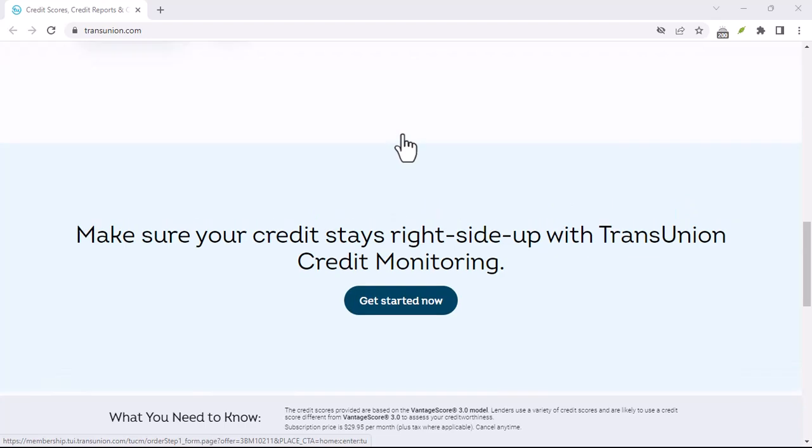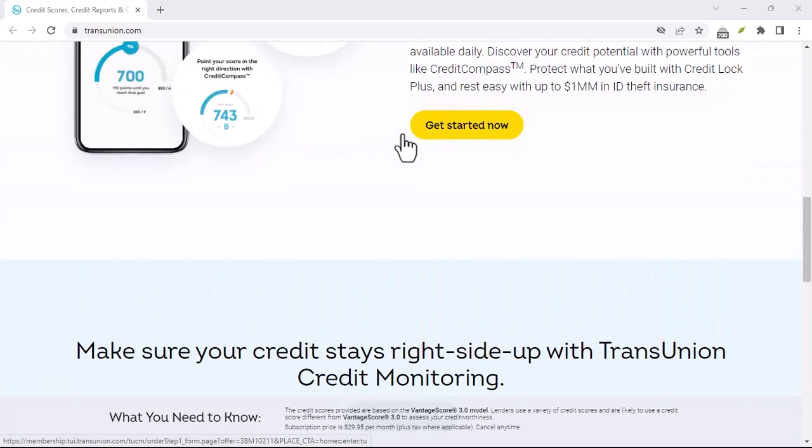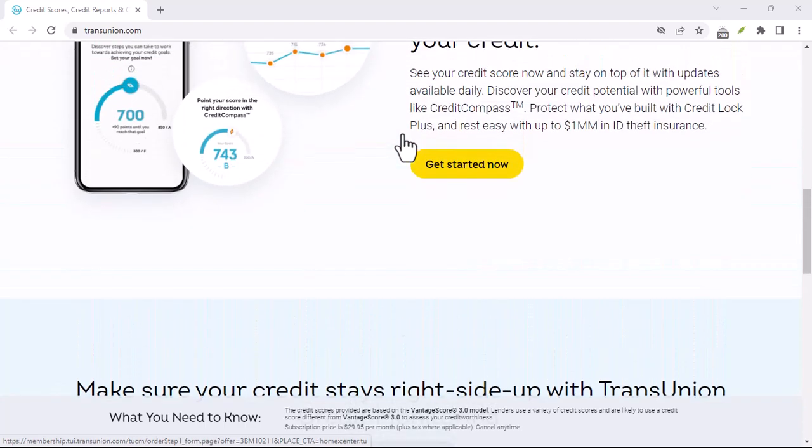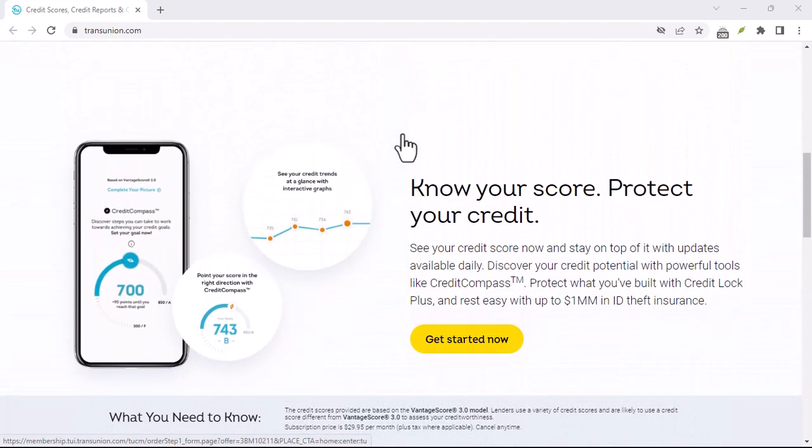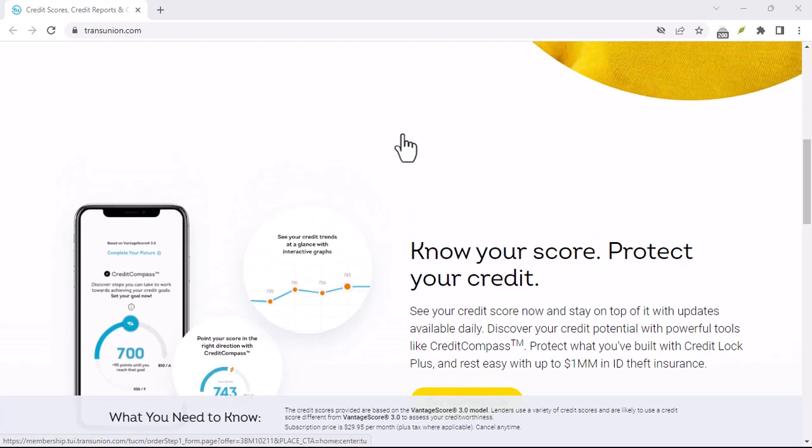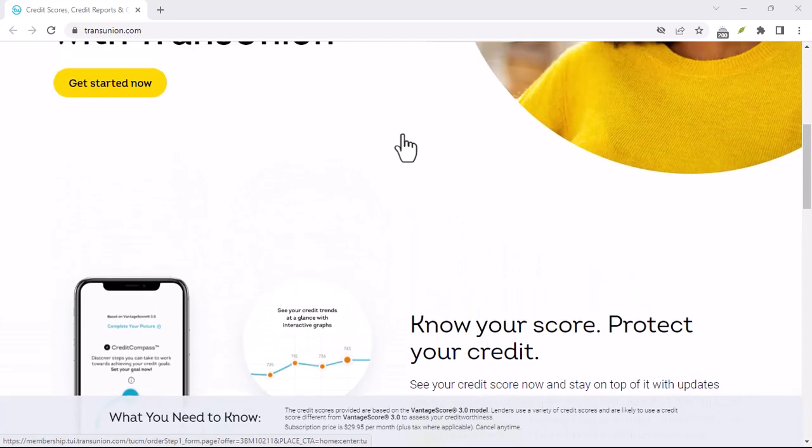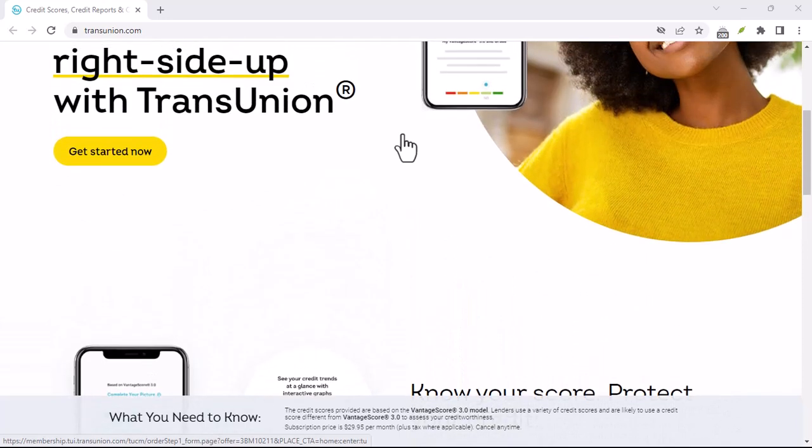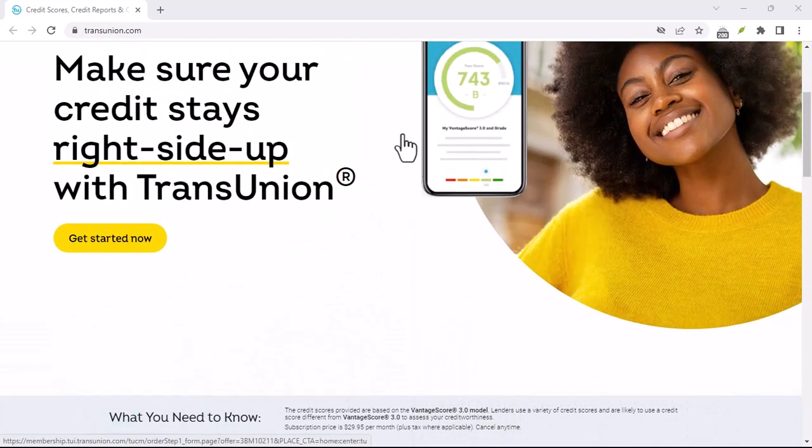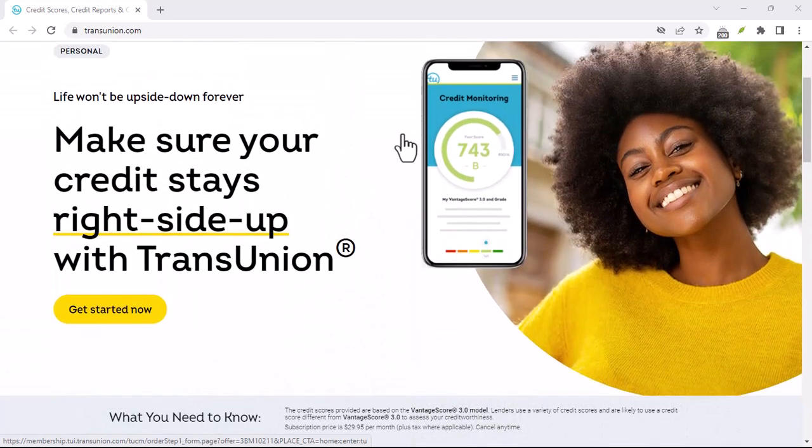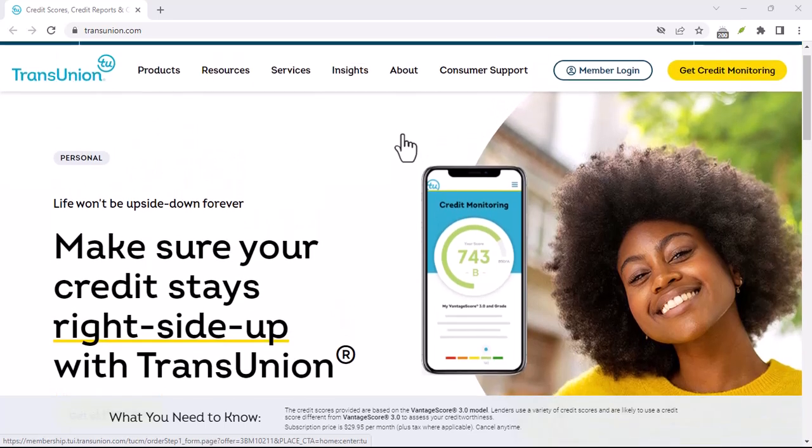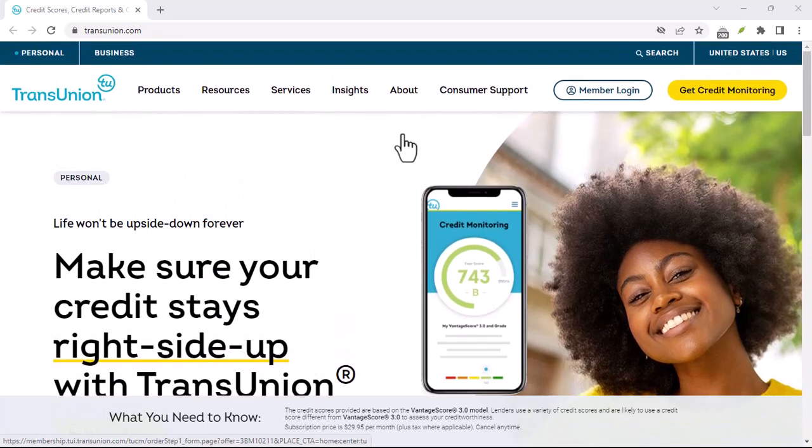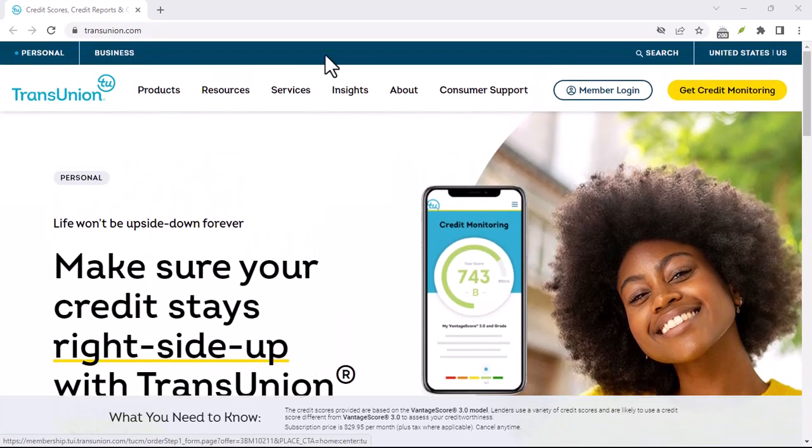Then there's the issue of identity theft. If your personal information falls into the wrong hands, it can be a nightmare to clean up the mess. By cancelling your TransUnion Canada account, you're essentially removing one potential point of vulnerability.